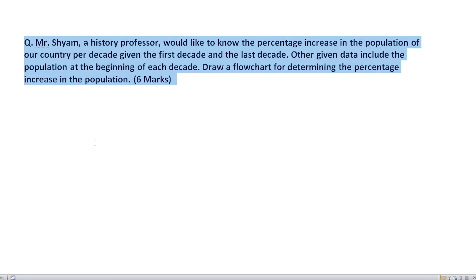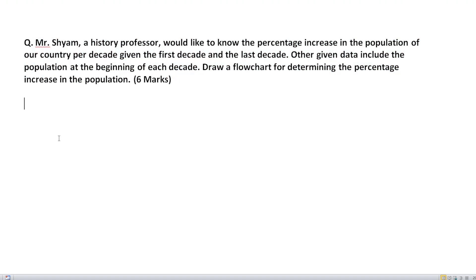Part B is a six-mark question. The question is: Mr. Shyam, a history professor, would like to know the percentage increase in the population of our country per decade, given the first decade and the last decade. Other given data include the population at the beginning of each decade. Draw a flowchart to determine the percentage increase in the population.